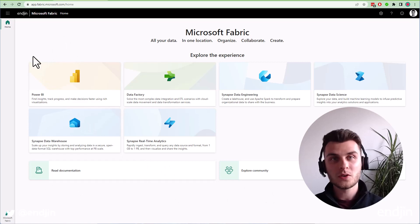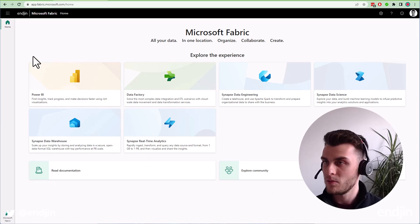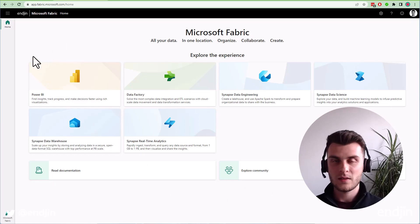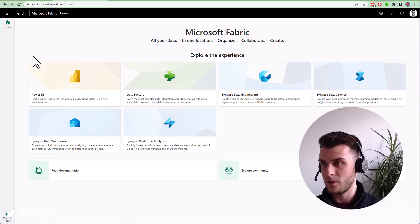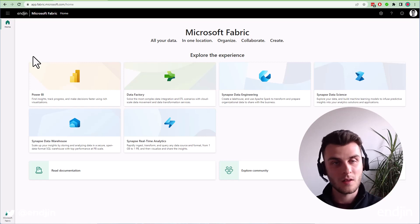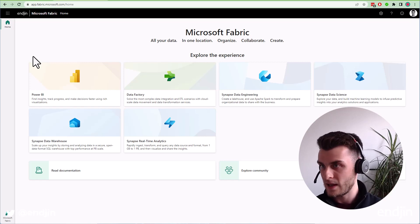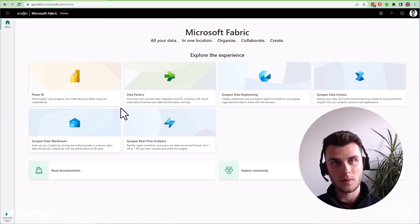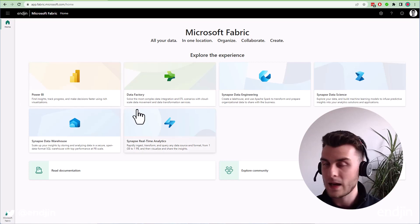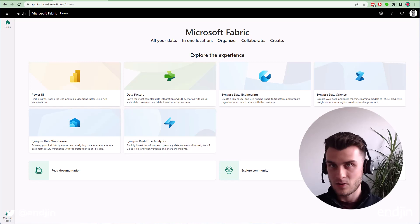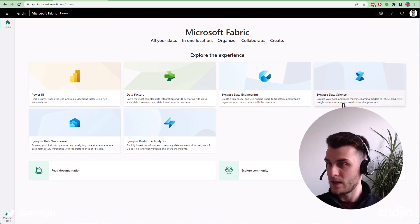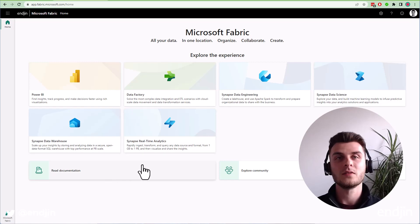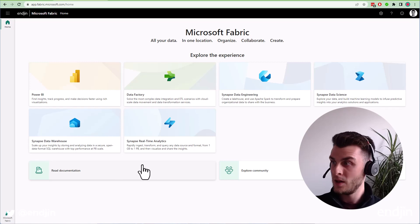We have a bunch of what they call experiences within Microsoft Fabric. These are different facades over your data estate. We have the familiar Power BI, but also Data Factory, Data Engineering, Data Science, Data Warehouse, and Real-Time Analytics experiences.